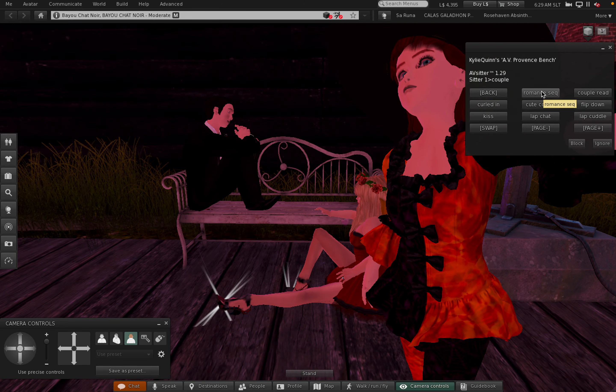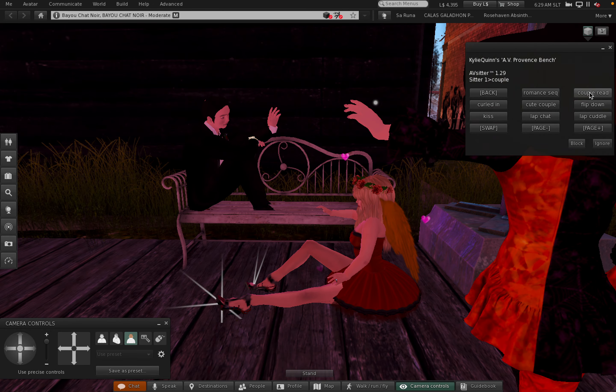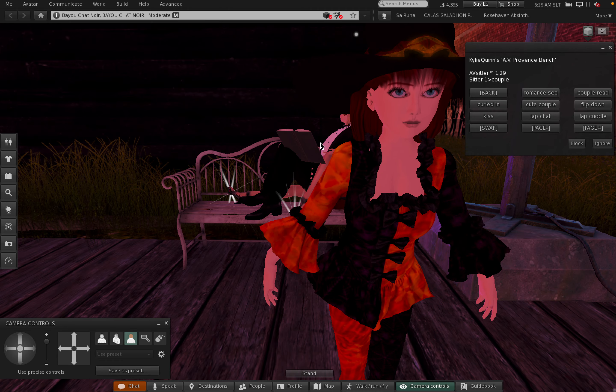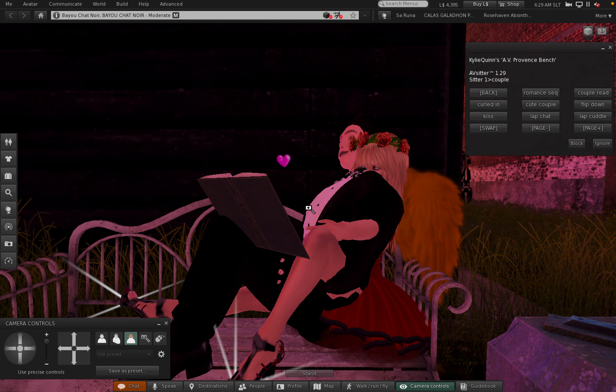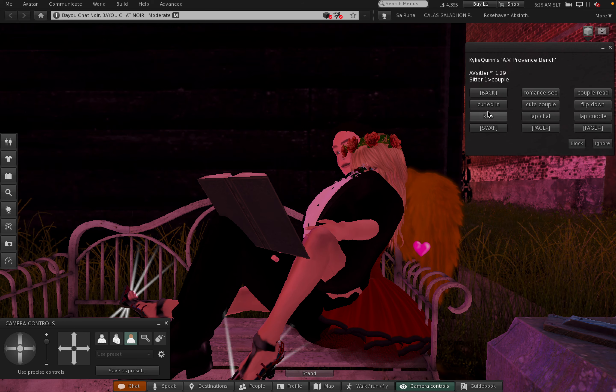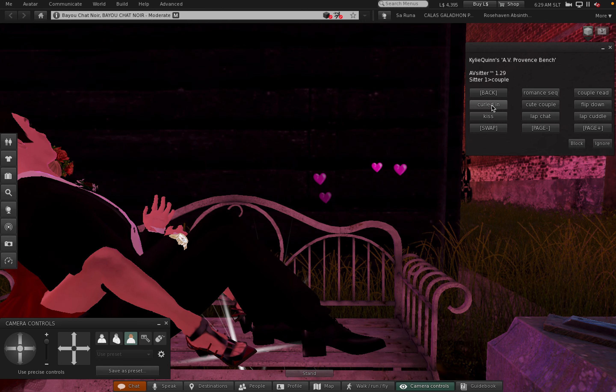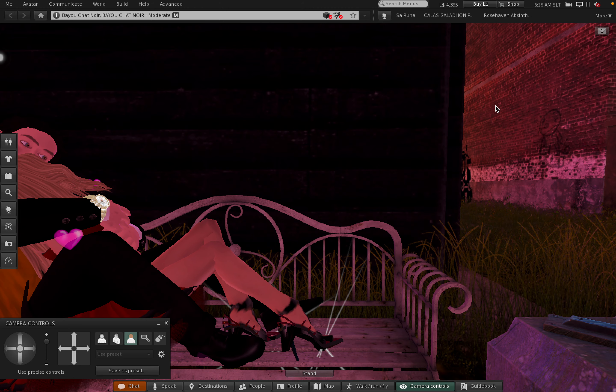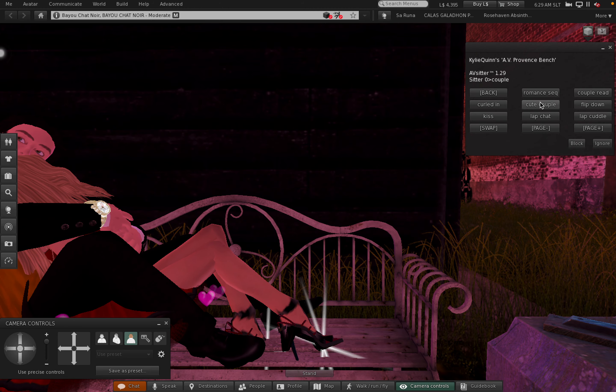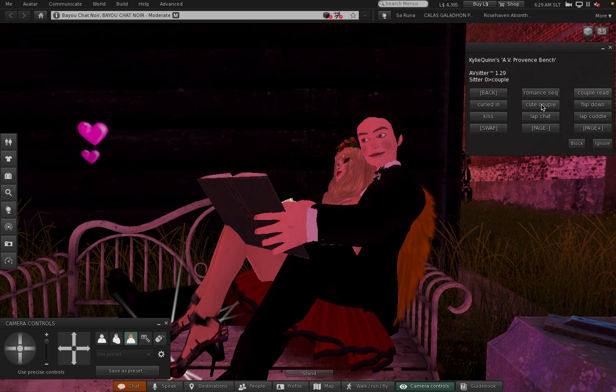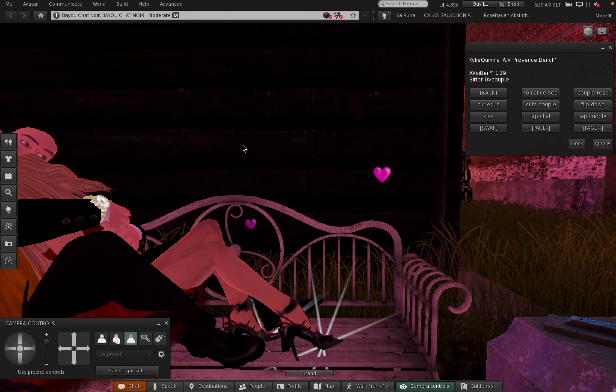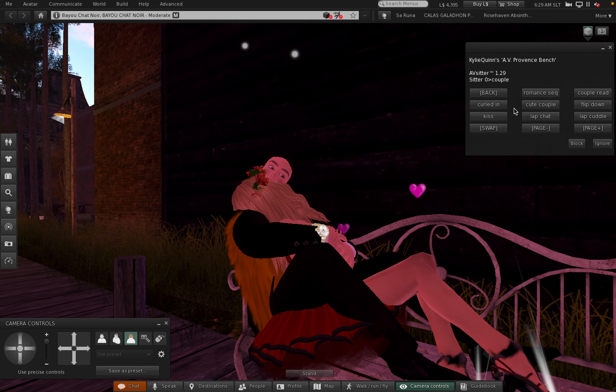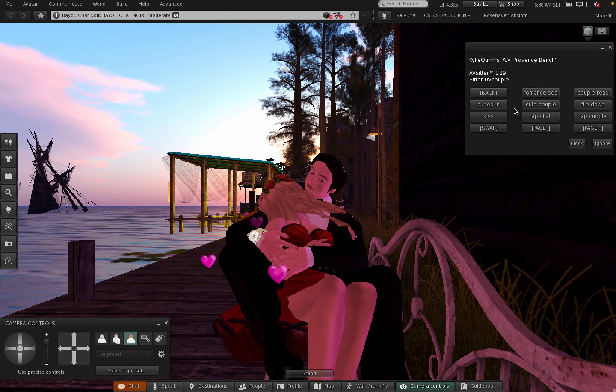I believe we had just started the romantic sequence. Let's get closer so we don't have baby in our way. Okay, couple reading. Curled in. Oh, I think we need to swap them. There we go, couple reading, curled in.